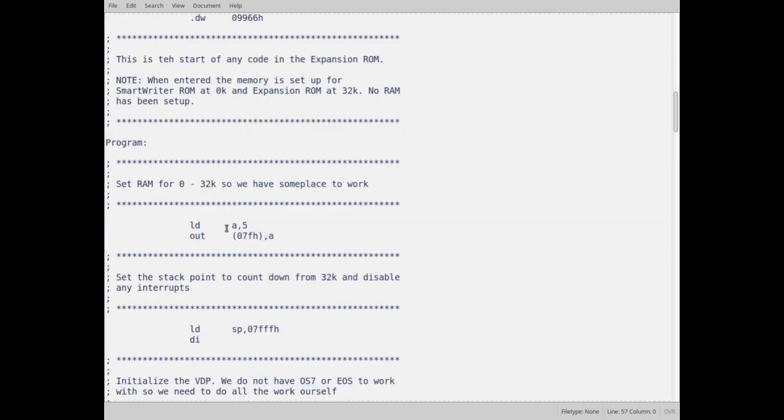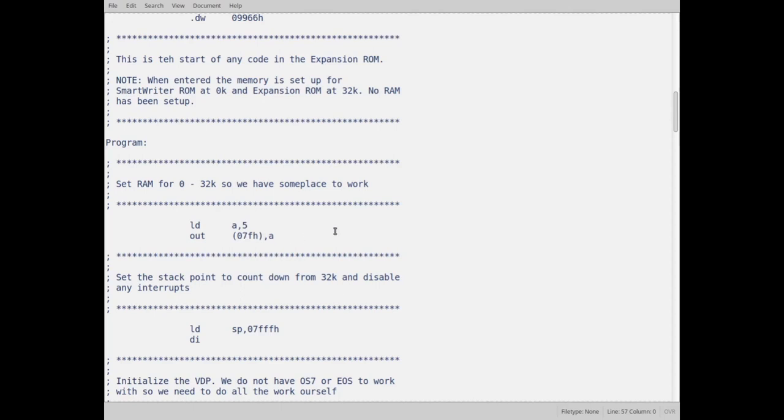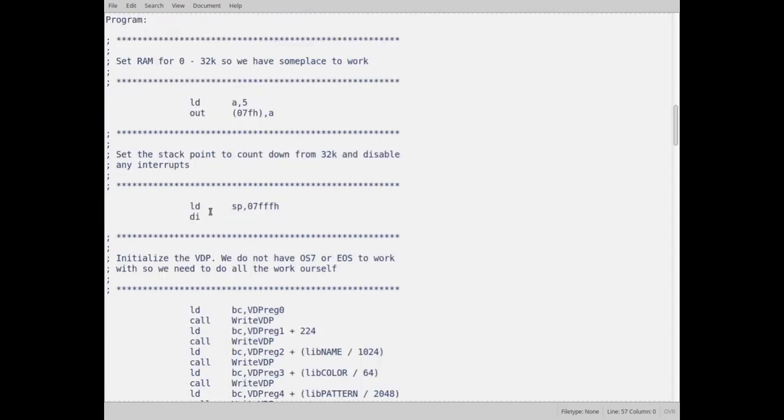First thing I want to do is I need some RAM to work with because I need place for my stack. When SmartWriter sends it over here, it's got ROM in the bottom and ROM in the top. There's no RAM and I need RAM for the stack. The stack holds your return addresses when you do a call and return. So first thing I do is I switch it so that I have RAM in the lower 32K and the expansion ROM is still in the upper 32K. I set that by putting the value 5 in register A and then output it to output at the port 7FH, which tells the memory manager in the atom to change the memory setup. Next thing I do is I set my stack to start at the top of the lower 32K and work its way down. And then I disable any interrupts just in case they happen to be floating around.